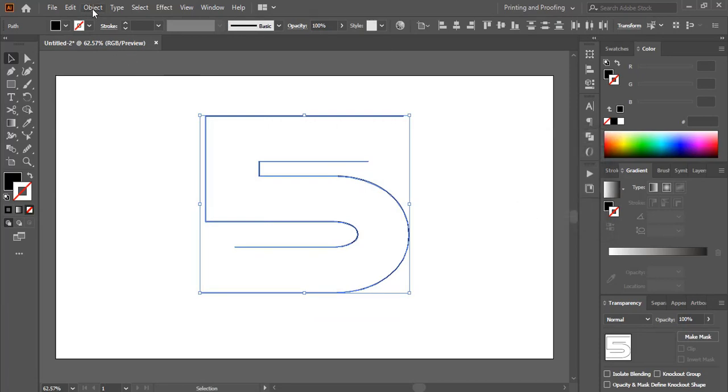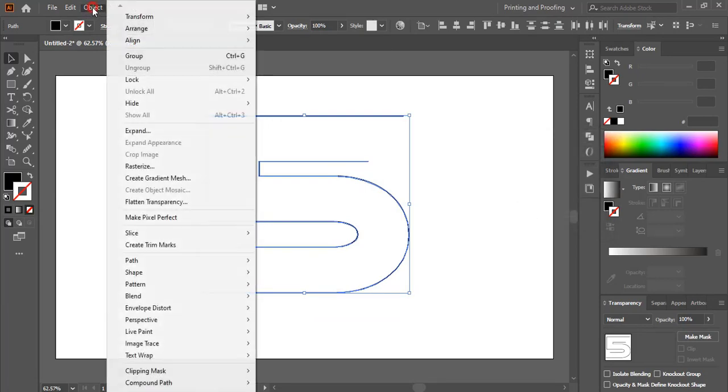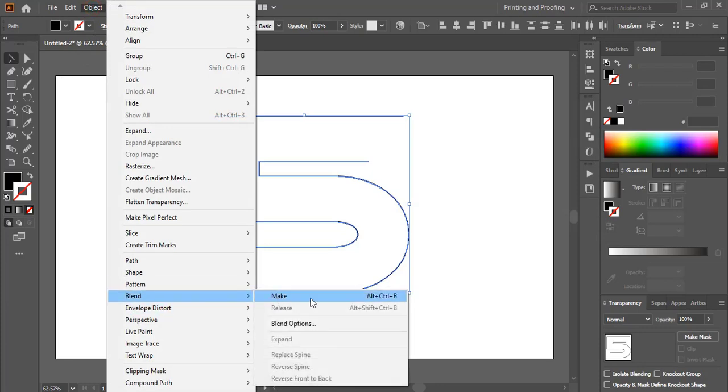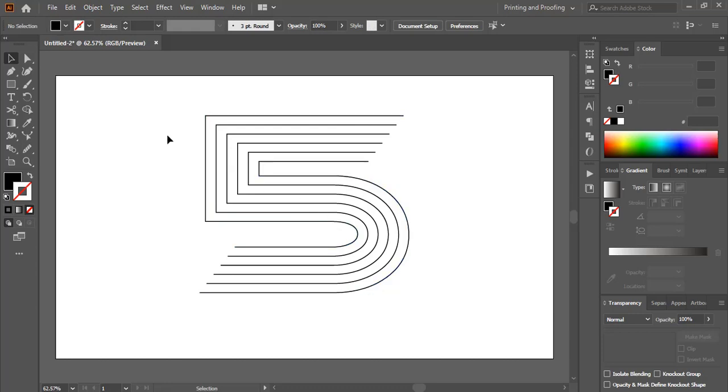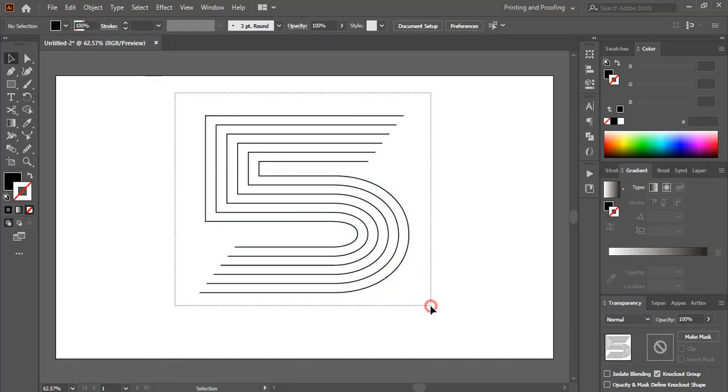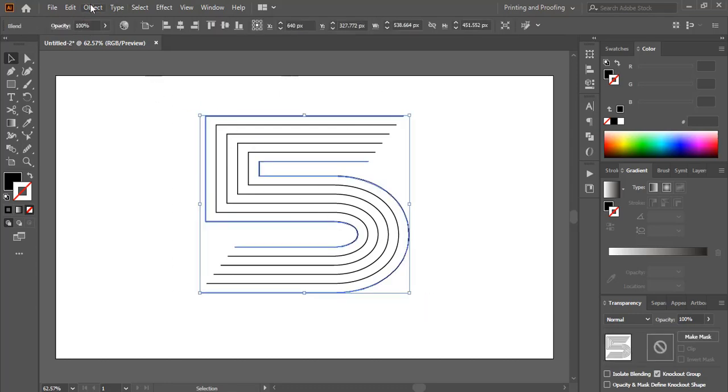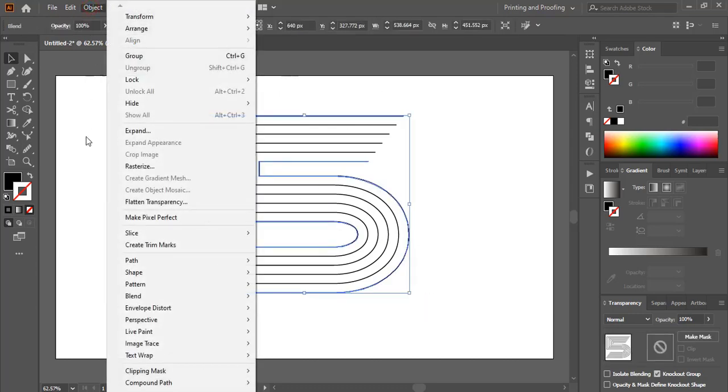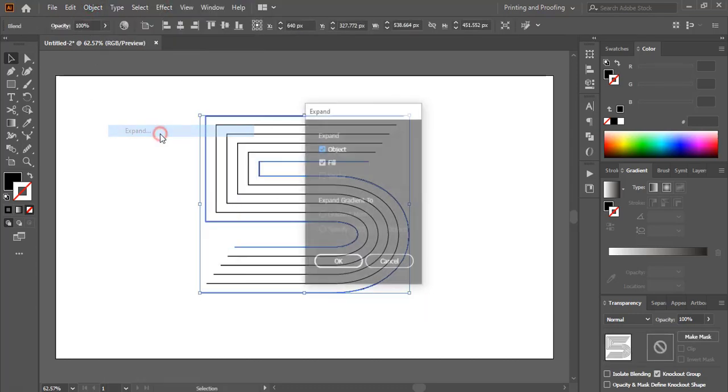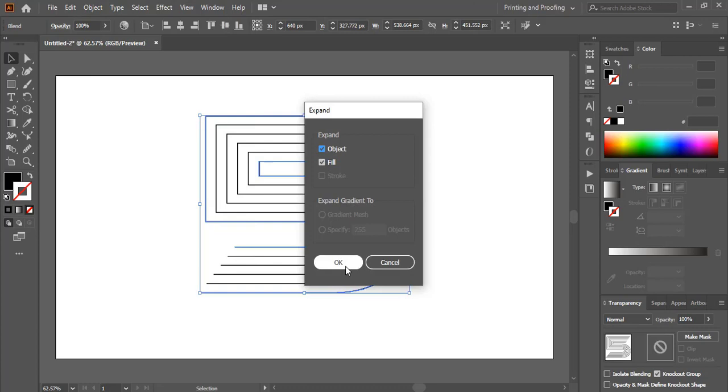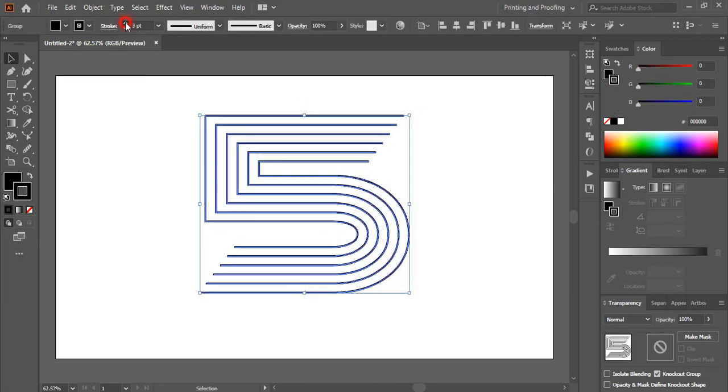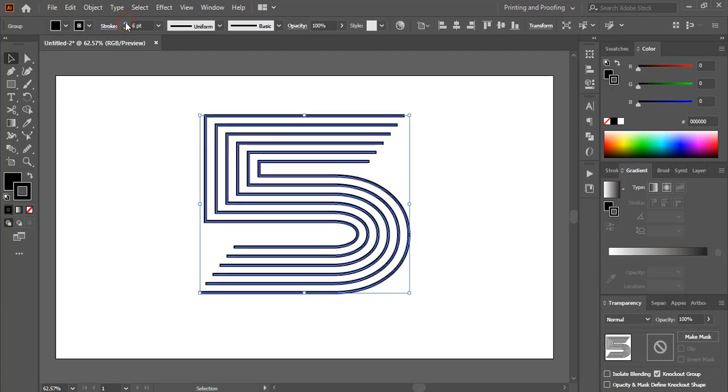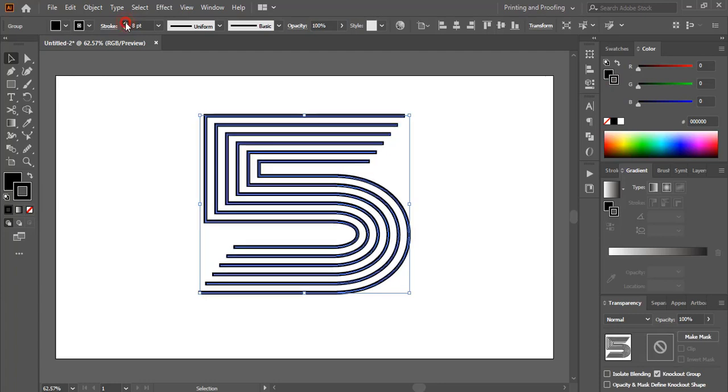Now go to object, blend, and click on make. So after doing that, select them, go to object, expand it, click OK. After expanding, from here you can increase the stroke and make it a little bit bigger.